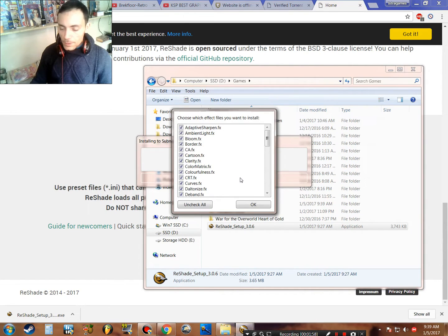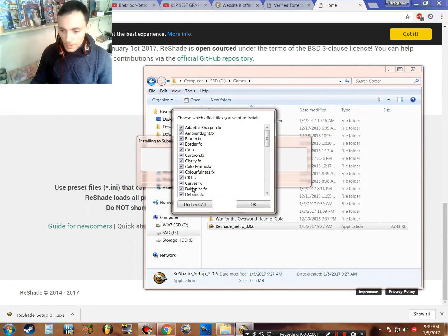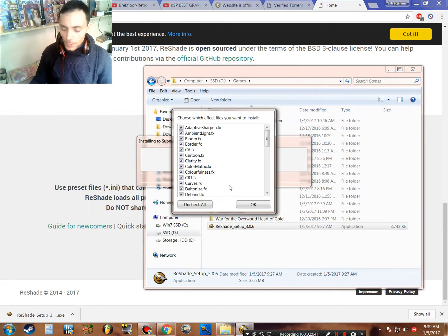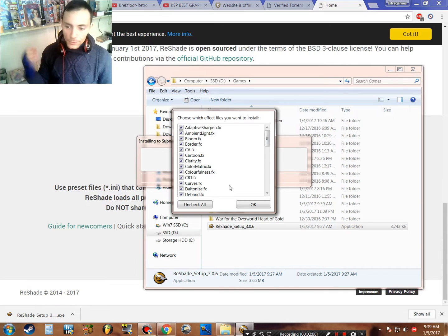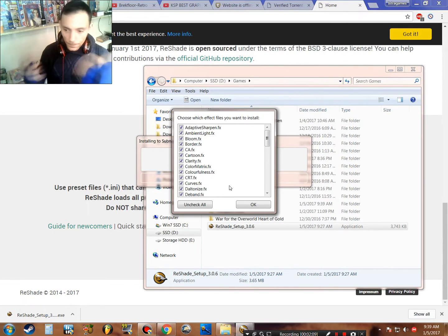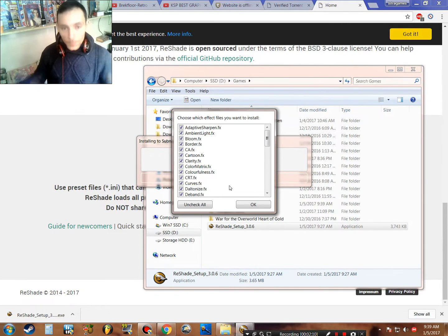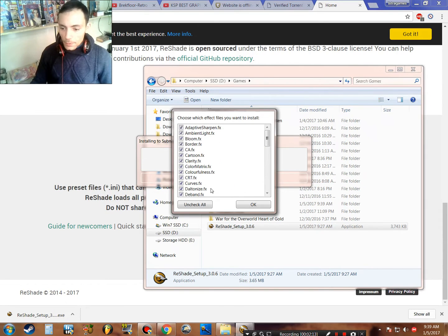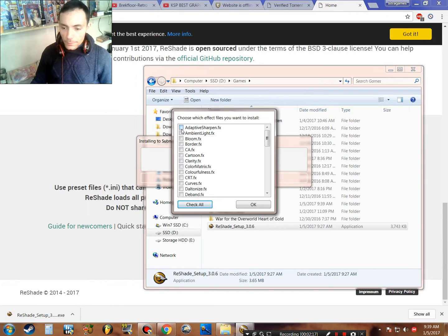You don't need all these presets, but for the first time you can leave all checked and just experiment with these presets for the start. I will uncheck all and just select what I use.